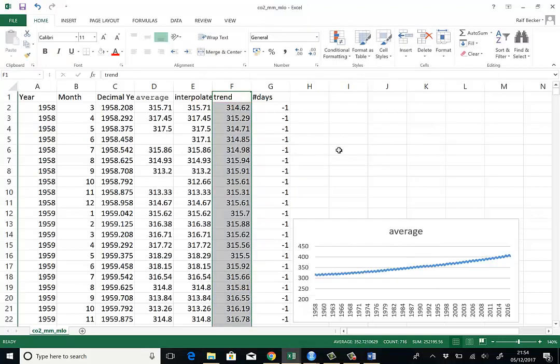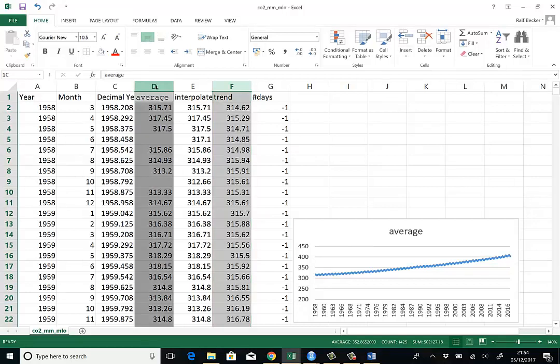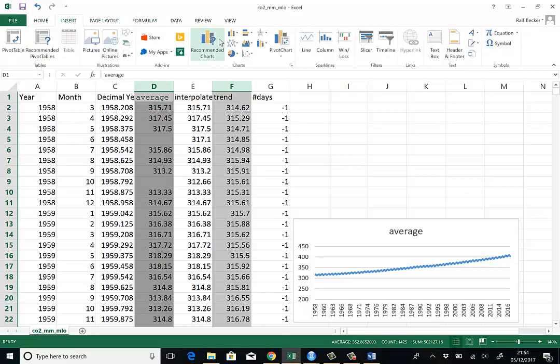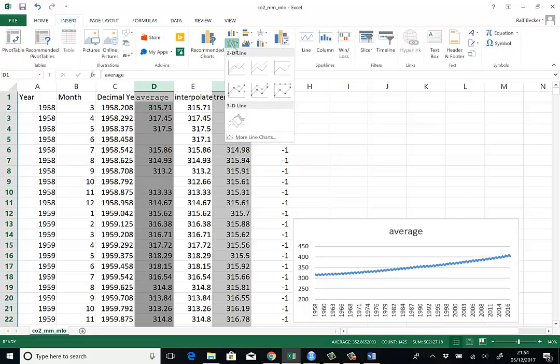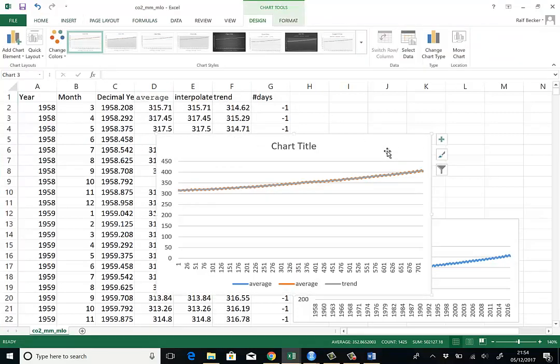Perhaps it's actually better to look at trend and average together in one graph. So we highlight one column, trend, then press the control button and highlight the D column. Now both these columns are highlighted. We go to insert line graph and we can see both series.